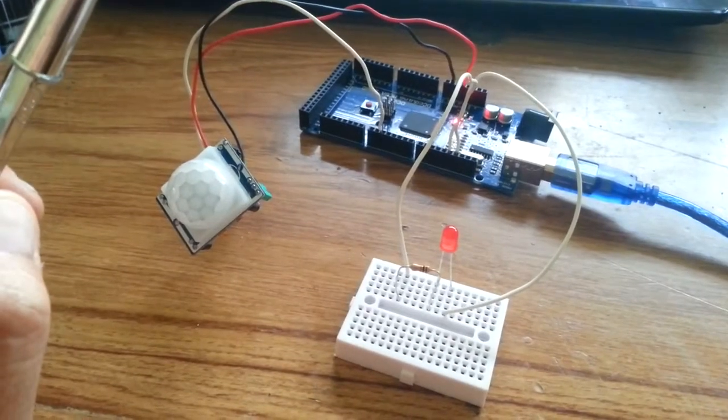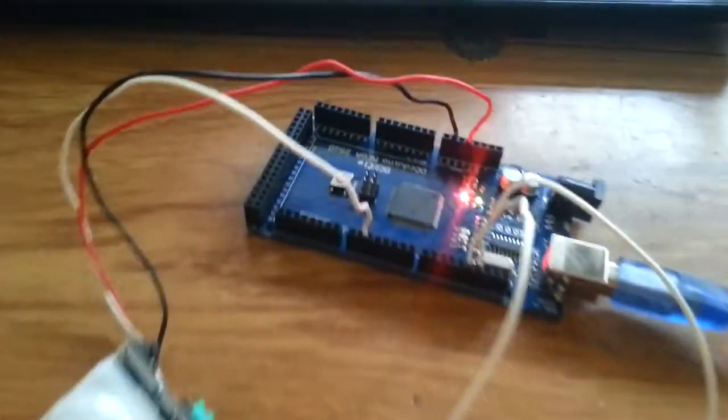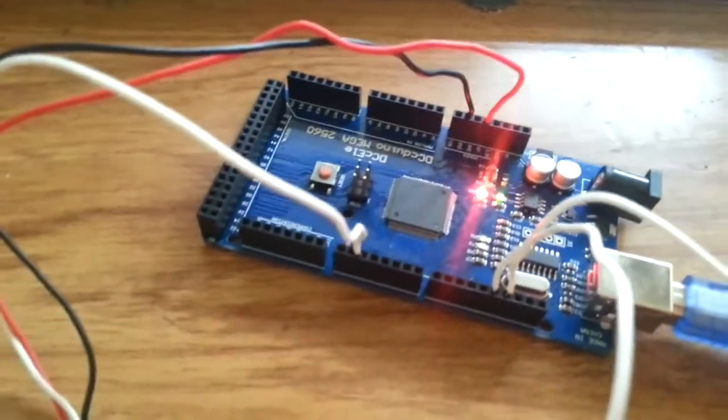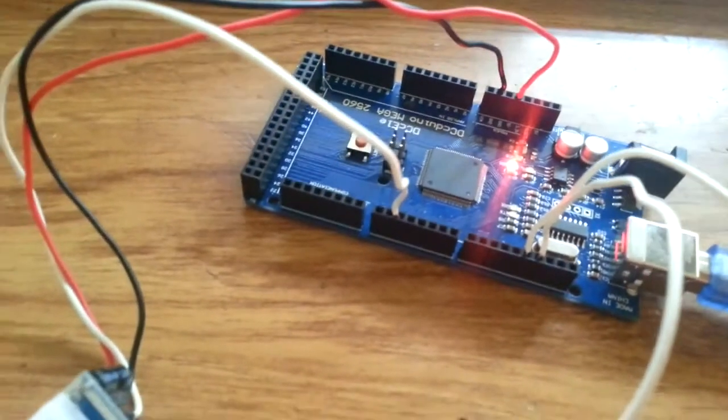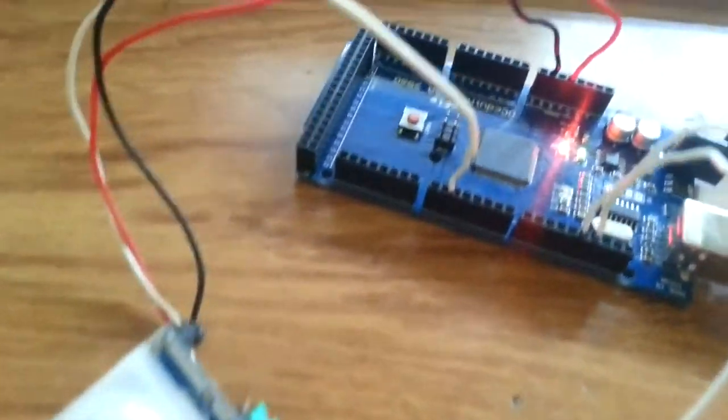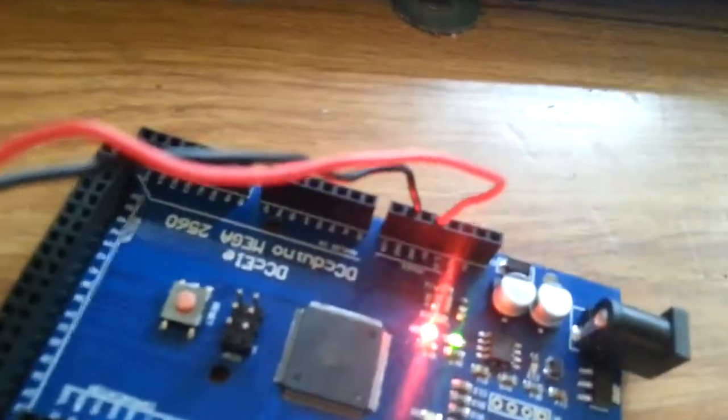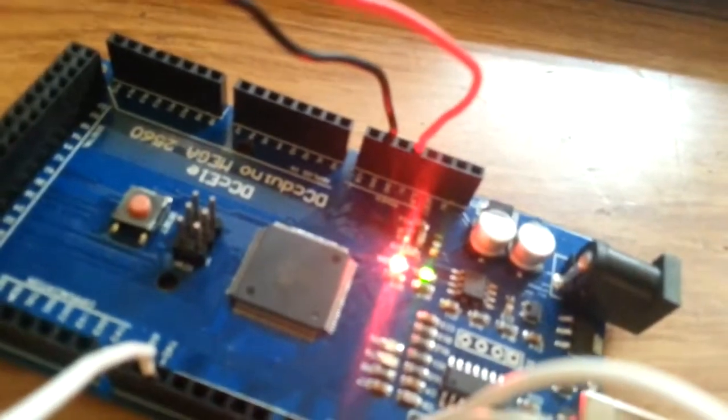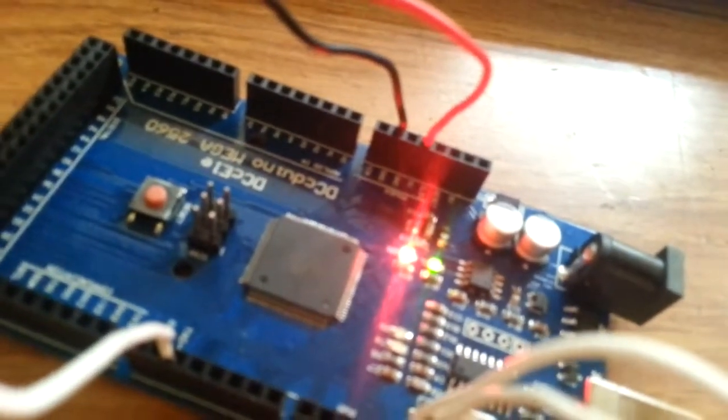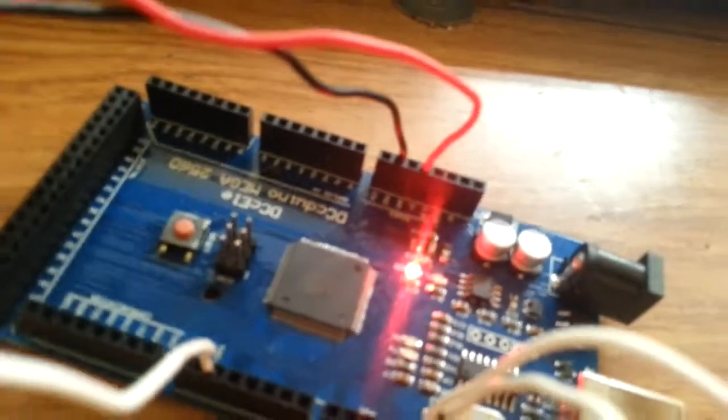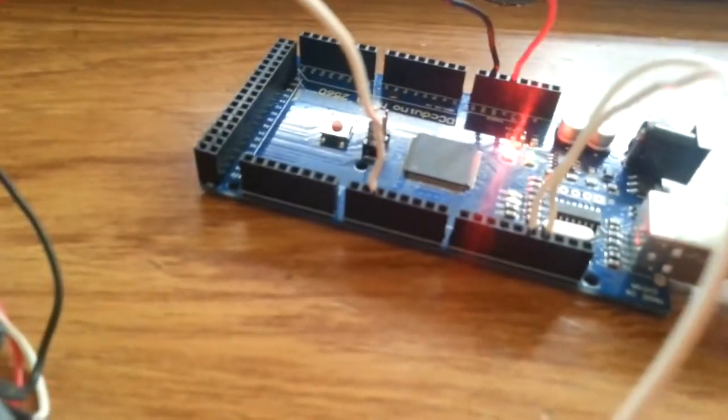So we're gonna look at the connections. We connect the ground, the black wire to ground, the red one to 5 volts in the Arduino board.